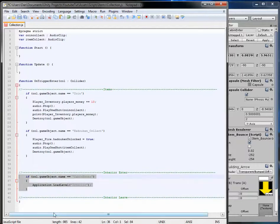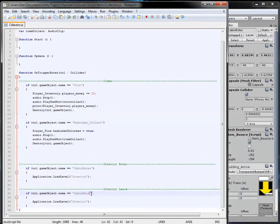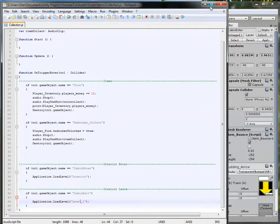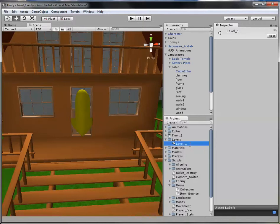Below the interior leave section, I'll do the exact same thing. Here I'll write 'Cabin Exit', and we want to load 'Level_1'. Make sure you use an underscore because spaces can sometimes mess things up. We haven't renamed the actual level file yet, so we need to quickly press F2 on it to rename it to 'Level_1'.